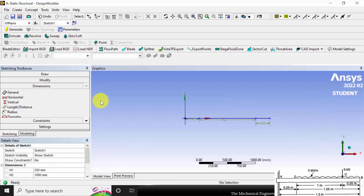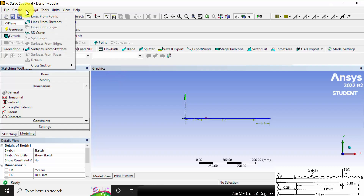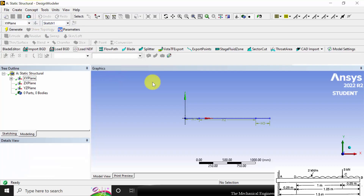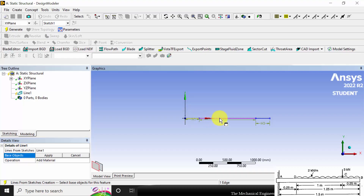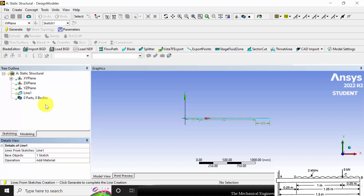Click generate. Then go to Concept and select Lines from Sketches. We initially created the sketch; now I am going to convert the sketch into a line. Select Control and select all three lines, then click Apply. Now I have created a line body.